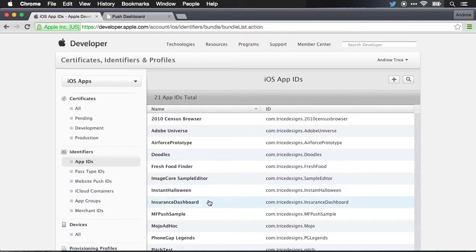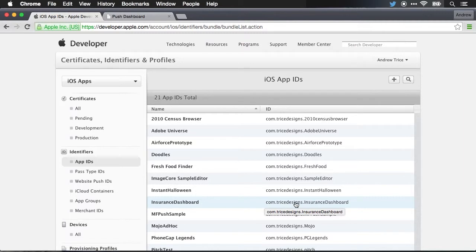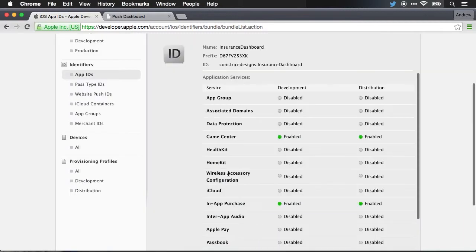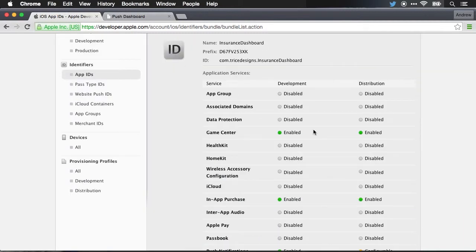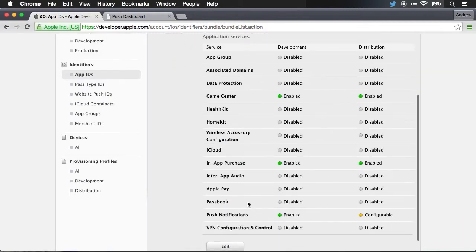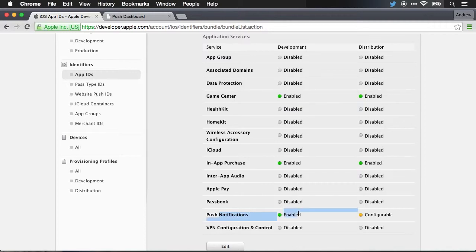And you can see I've already created an insurance dashboard app ID right here for the bundle ID com.trydesigns.insurance dashboard. If you go back to some of our earlier videos where I set the bundle ID, you'll notice it's exactly the same. When I go into the insurance dashboard app ID, you can see that I've configured this app ID to be able to receive push notifications.